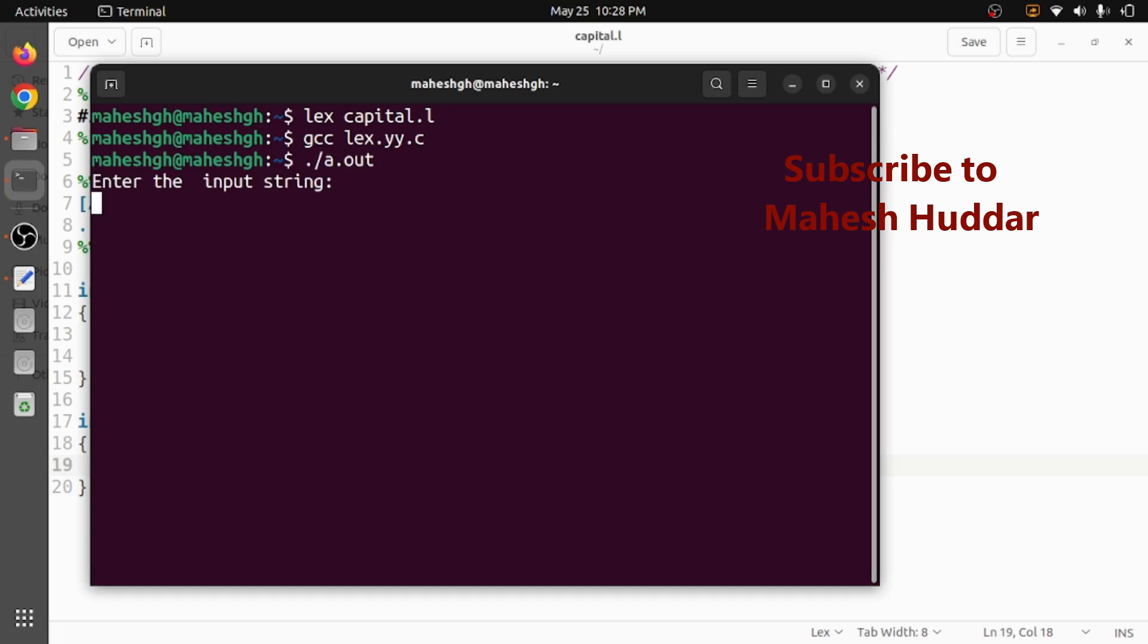Now I will enter some word: my name is mahesh. So in this case we have one capital word, that is mahesh, so that will be displayed here.